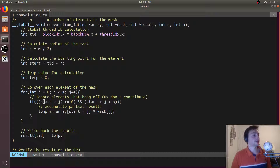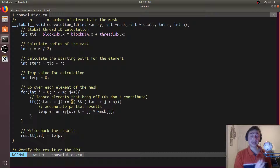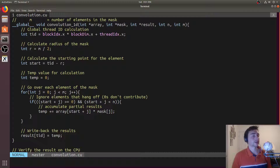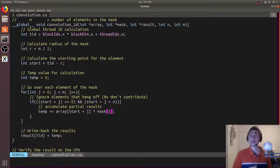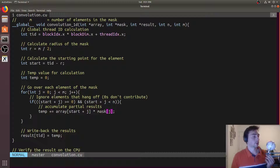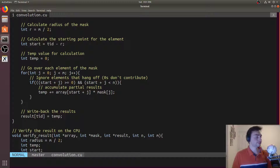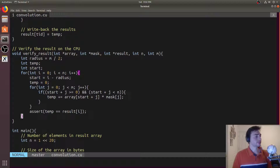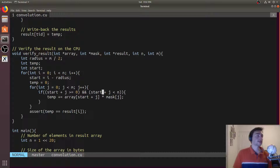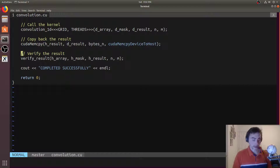The if statement handles going off the array: we check that `start + j >= 0` (not a negative index) and `start + j < n` (within bounds). If both conditions hold, we accumulate `array[start + j] * mask[j]`. Every thread calculates one final result, and at the end we write back `result[tid] = temp`. The CPU side does the same thing: calculates a start based on the radius and does the same for loop with the same bounds check, except it's serial. Let's go ahead and run this kernel and see what happens.